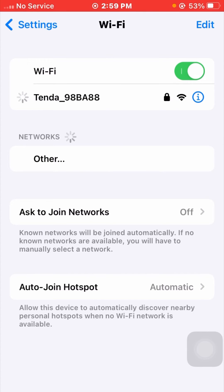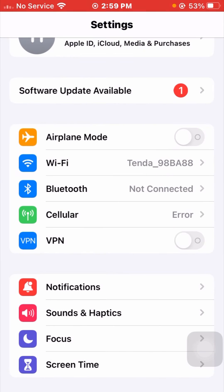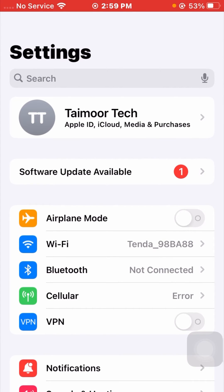Wait a few seconds. Now you can see my Wi-Fi is connected to my device. Once your Wi-Fi is connected, go back and check whether your problem has been fixed or not. If it's still not working and you're still facing this error, I will tell you the next method.